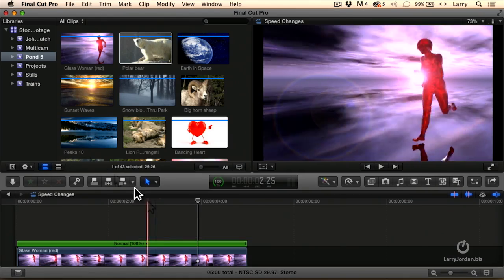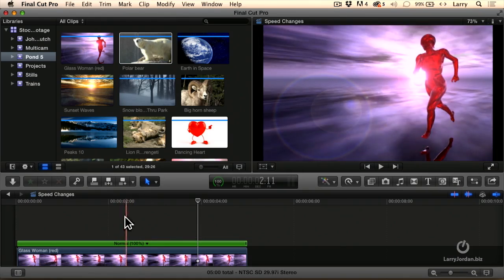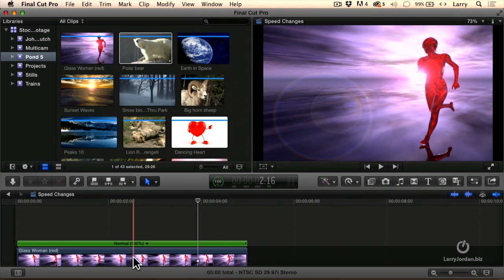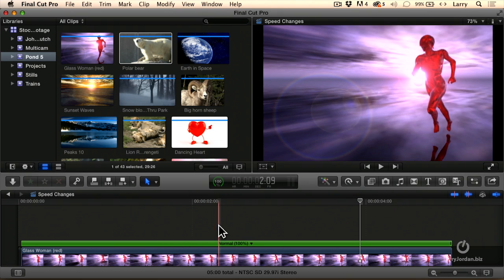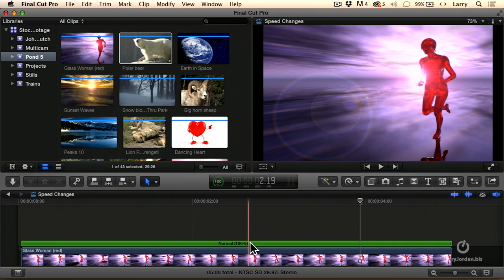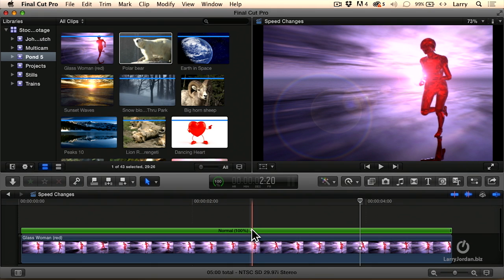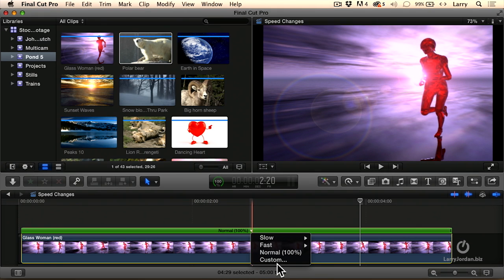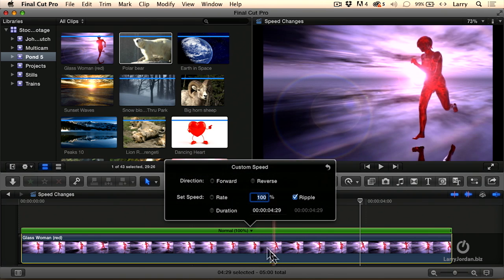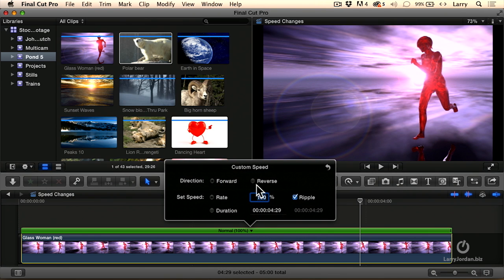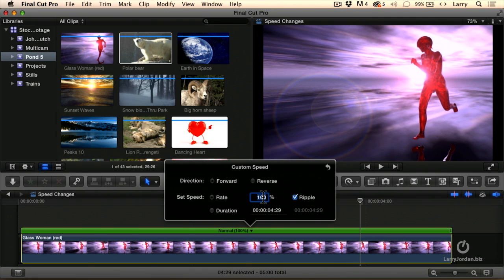Okay, see what else we can do. Oh, watch this. See this downward pointing arrow? Set it to custom. Click on it. And now I can have the clip go forward or reverse.